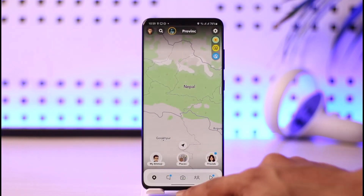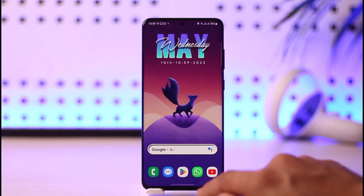I hope this video helped you understand how to change your location on Snapchat Map. If you have any more questions, feel free to leave them in the comments. Thank you for watching, and see you in the next video.